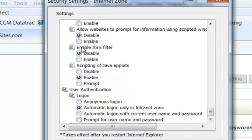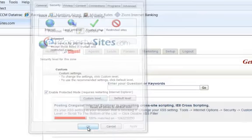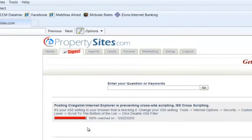And right here, this Enable XSS Filter, you want to click Disable on that. Okay, if you do that, that's going to allow you to do the posts on Craigslist without having the cross-scripting error show up.